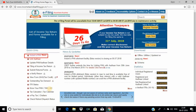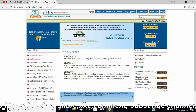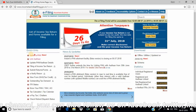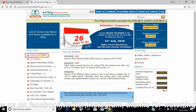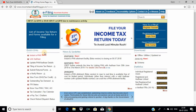On the home page, you will find the quick links option. There are two options available. You need to look for the Instant e-PAN option. Click on Instant e-PAN.